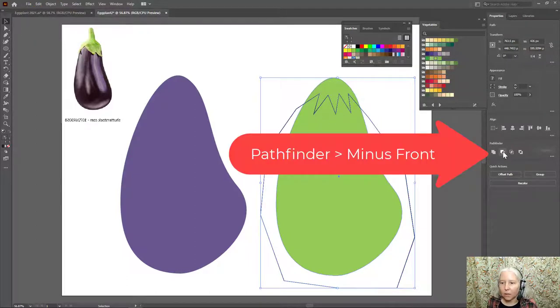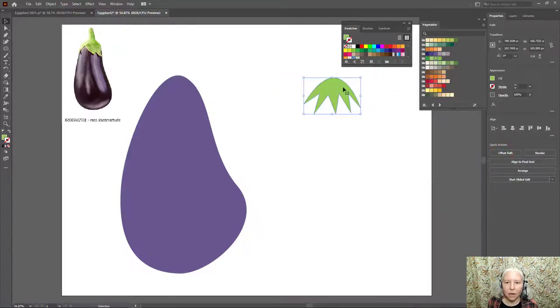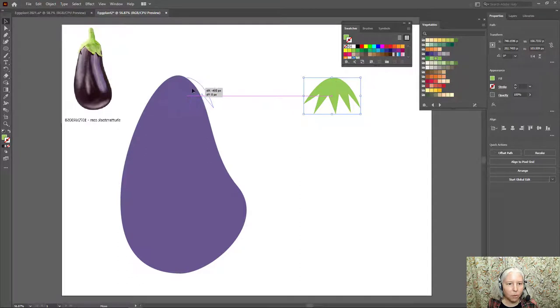Then with the Pathfinder, I'm going to click the second button which is minus front. I will take this and put it right on top.